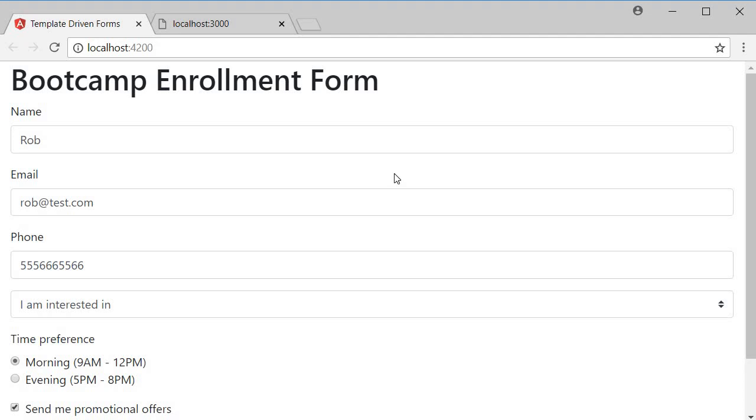At times when you submit a form, something might go wrong and the server will respond with an error. So for the final part of template driven forms, let's see how to handle errors after form submission.